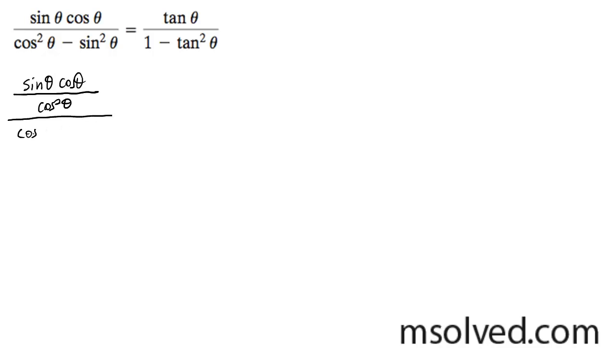So we get cosine squared theta here, by sine squared theta, all over cosine squared theta.